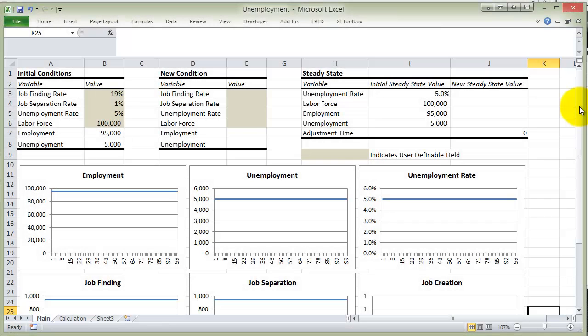Hi everybody. This is what we're going to call the appendix to lecture two. In lecture two, we created a model — we developed a model of the labor market where we had employed people, unemployed people, and people were moving from employed to unemployed by becoming separated from their job, and they were moving from unemployed to being employed by finding a job.